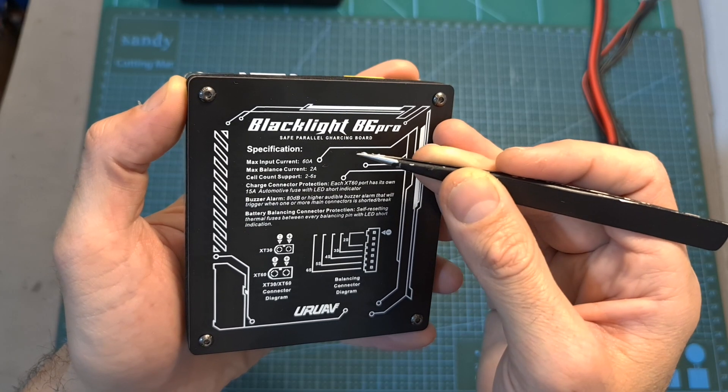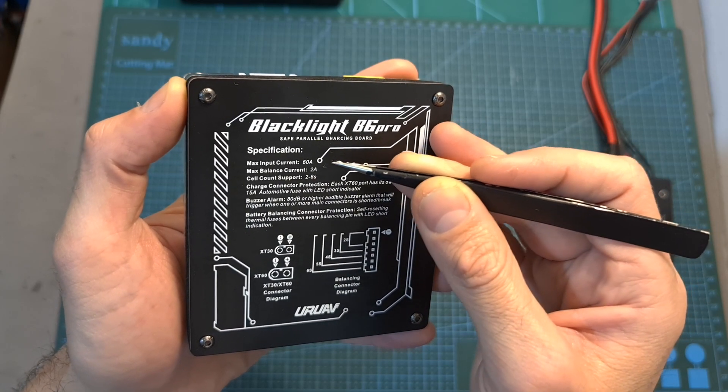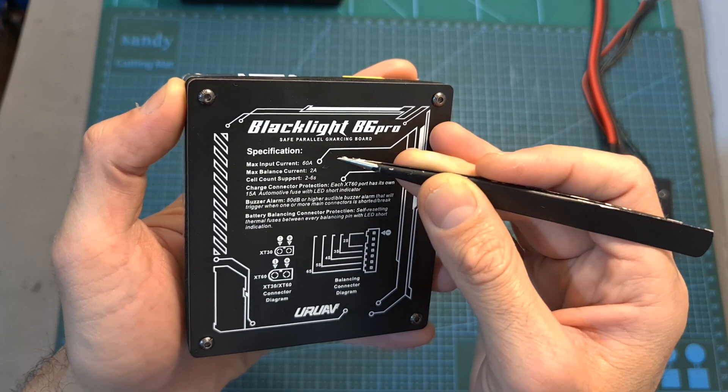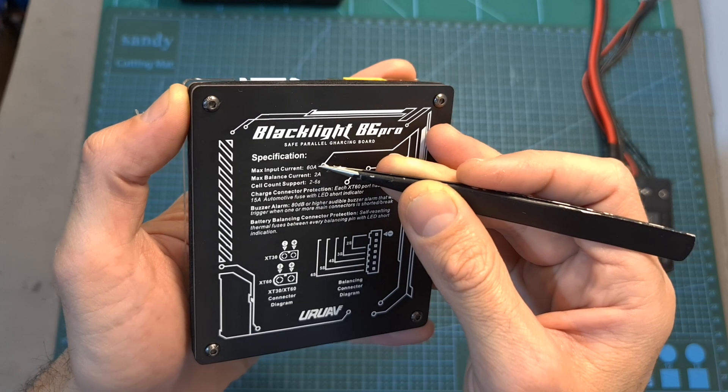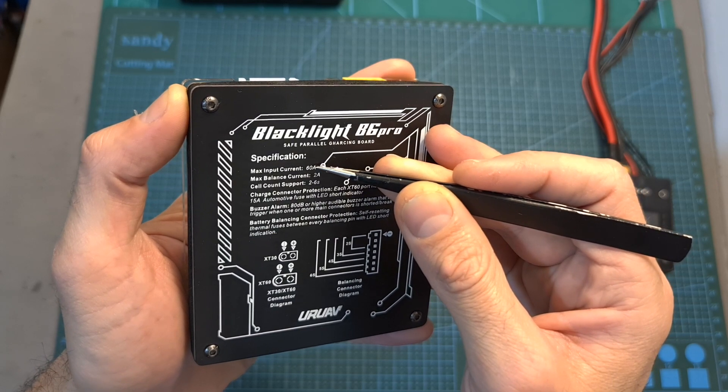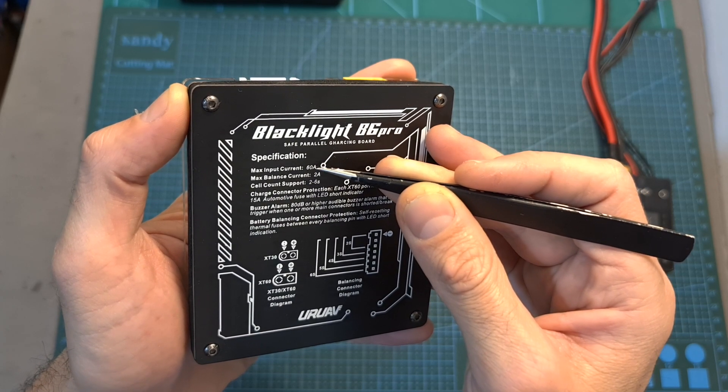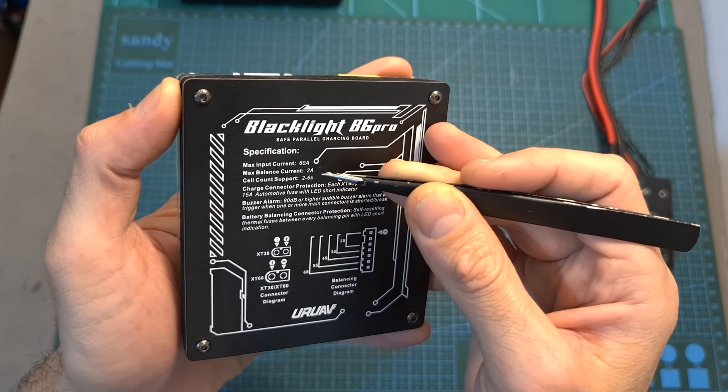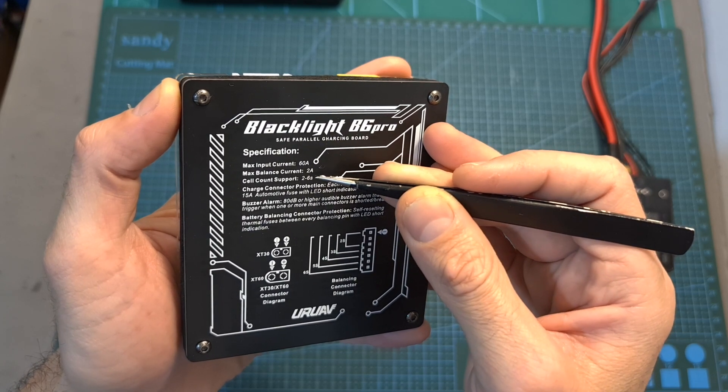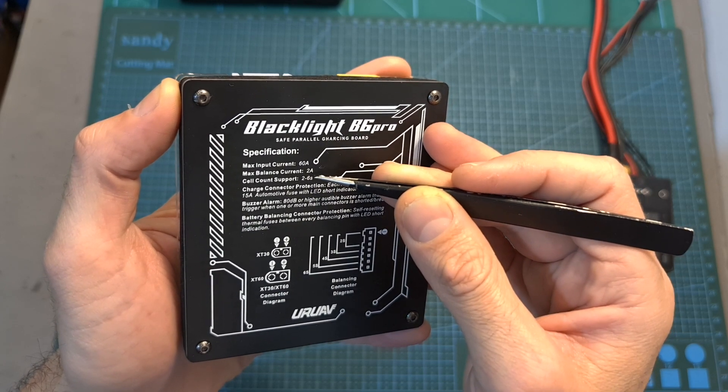As for the board itself, its specs are written on its back so it supports a maximum input current of 60 amperes, the maximum balance current per channel is 2 amperes, and it supports between 2 to 6S batteries.